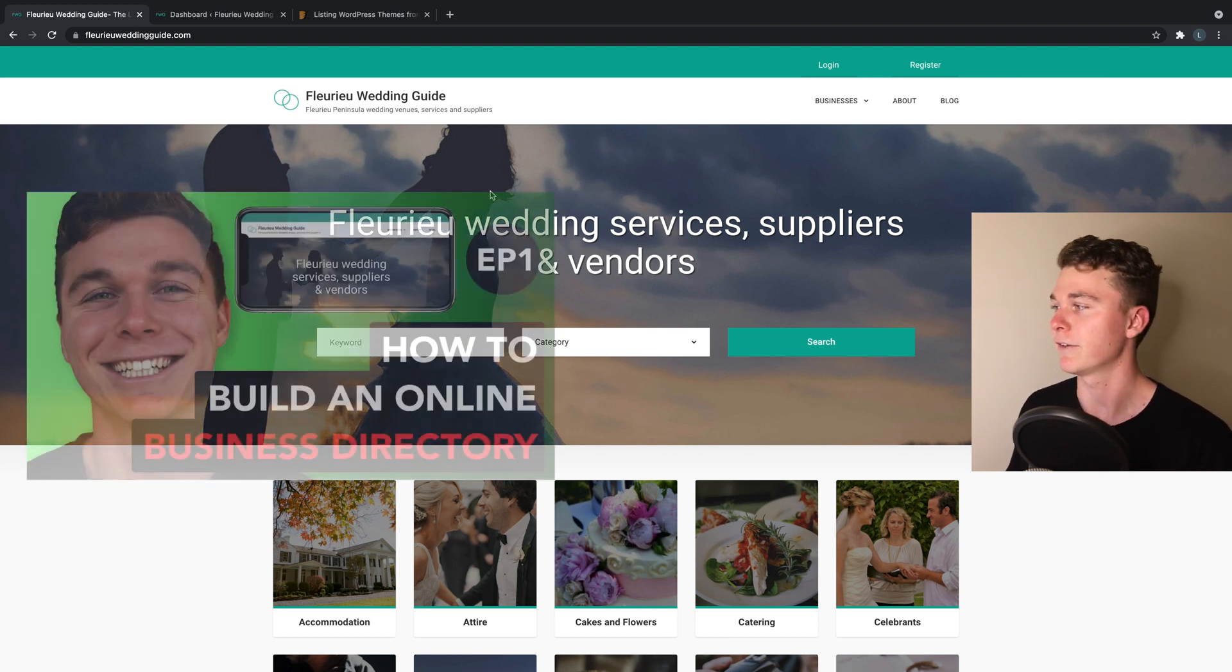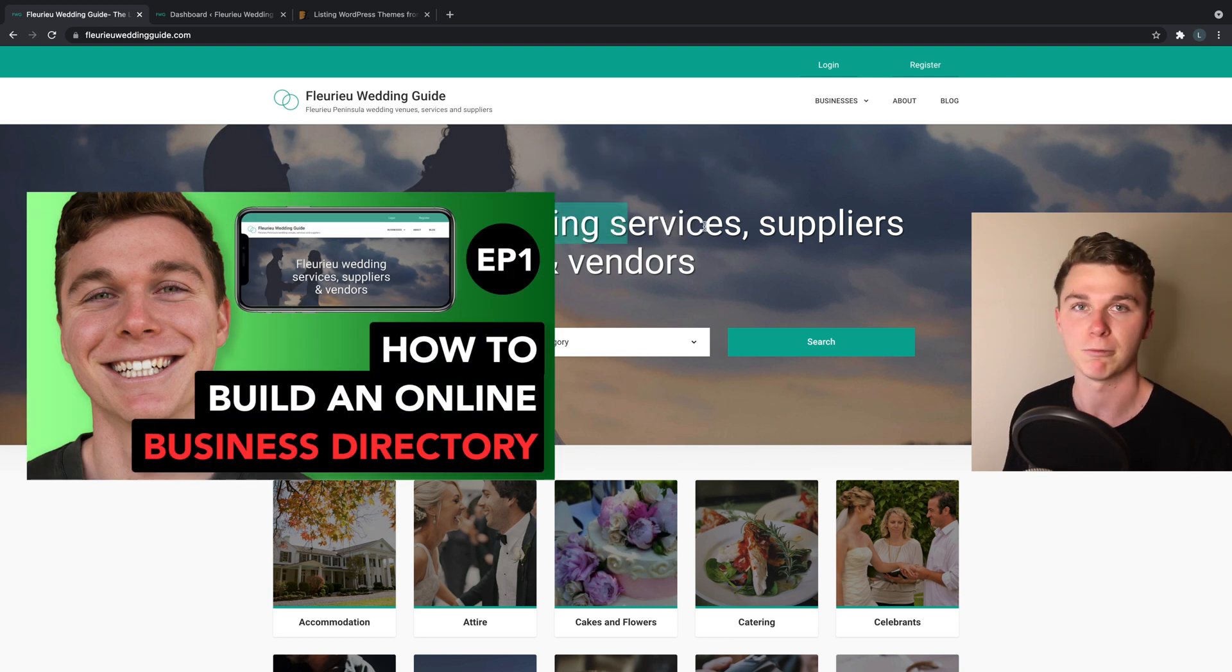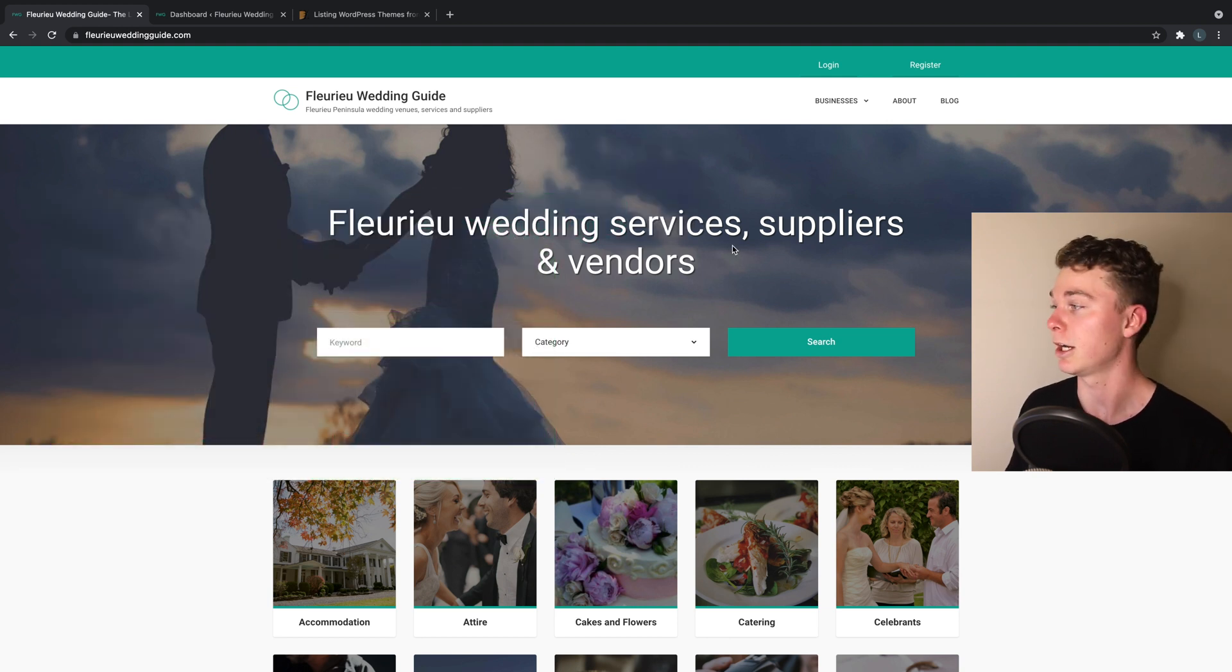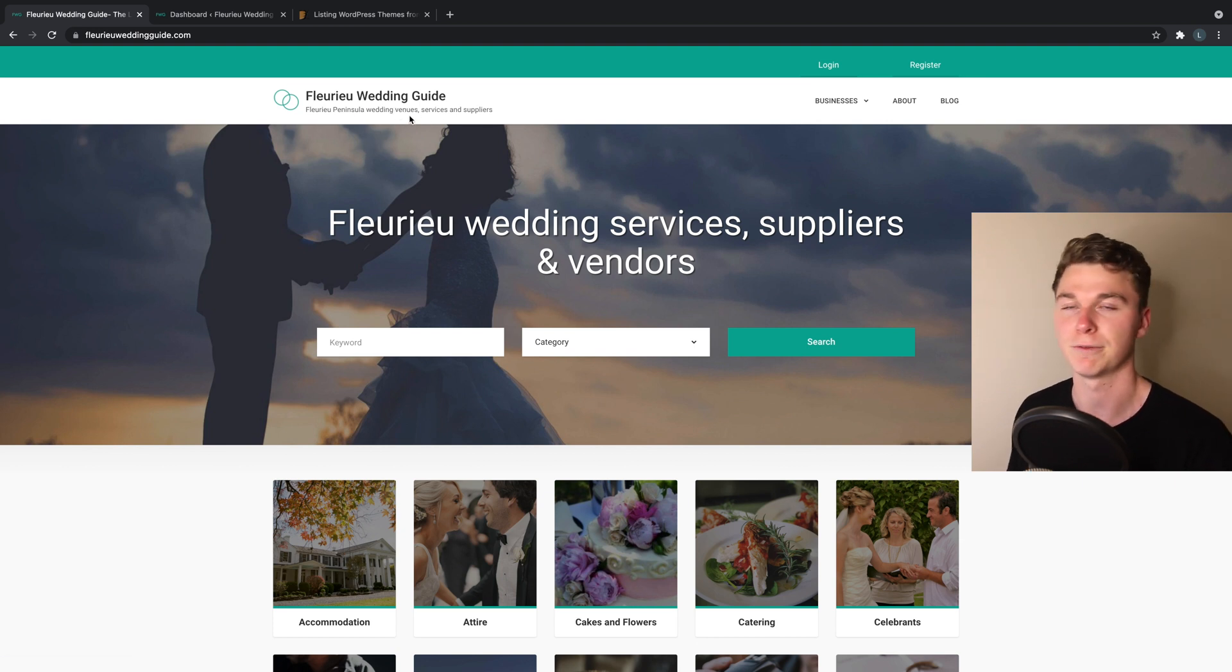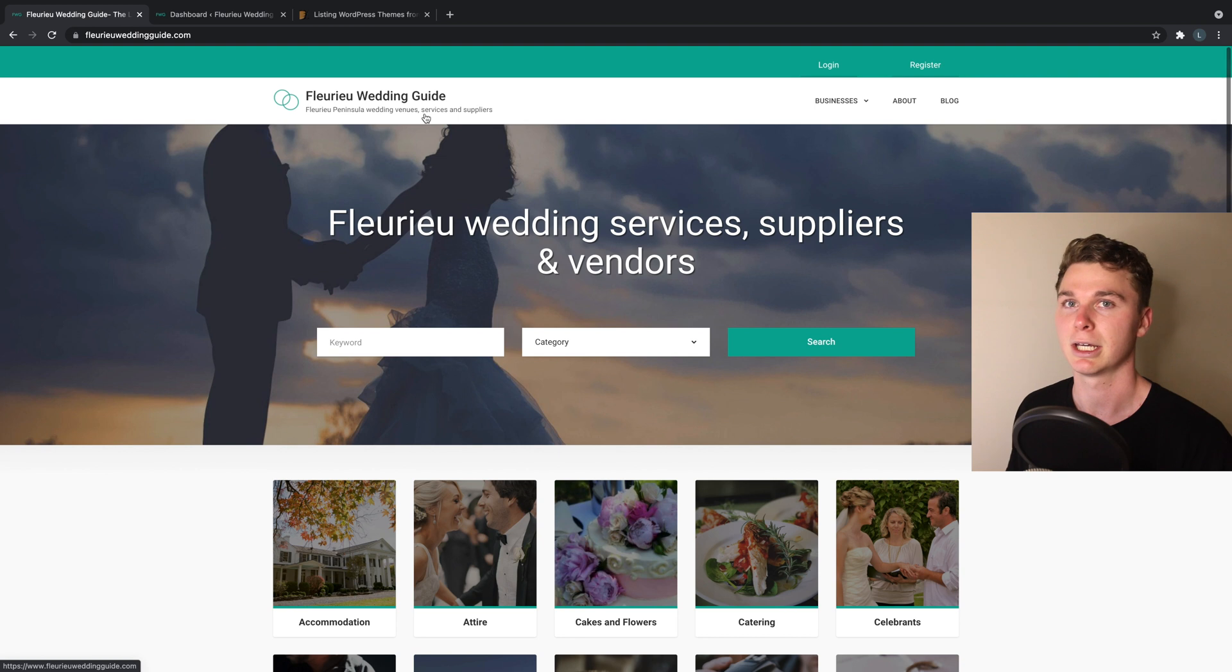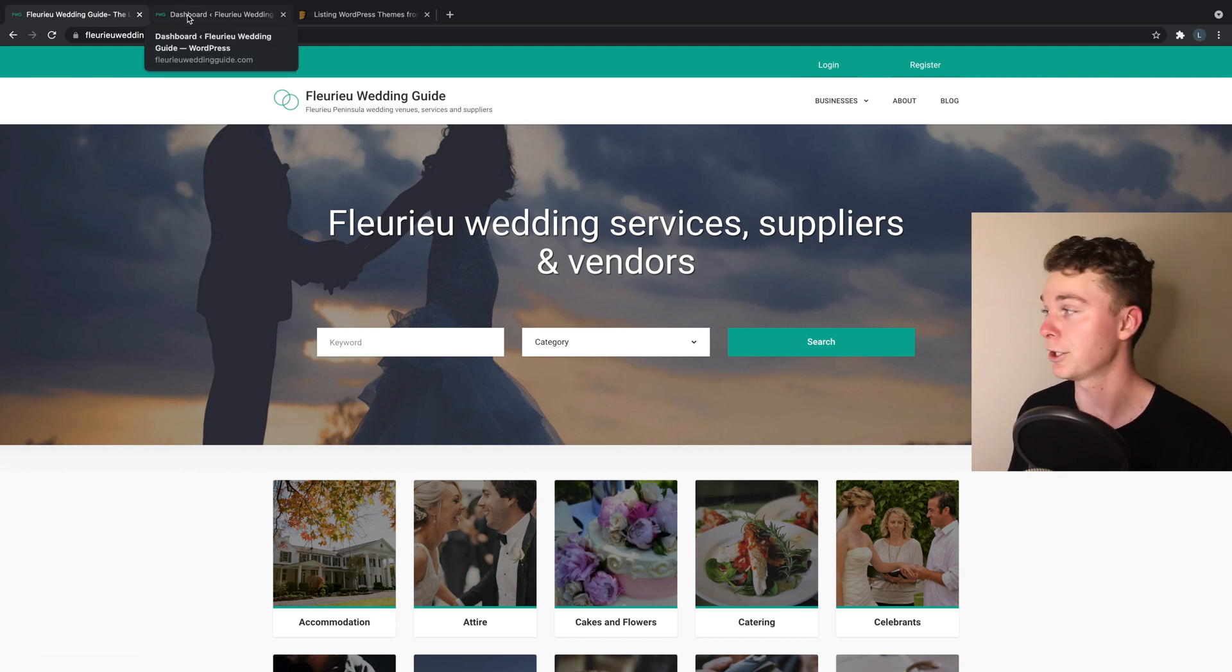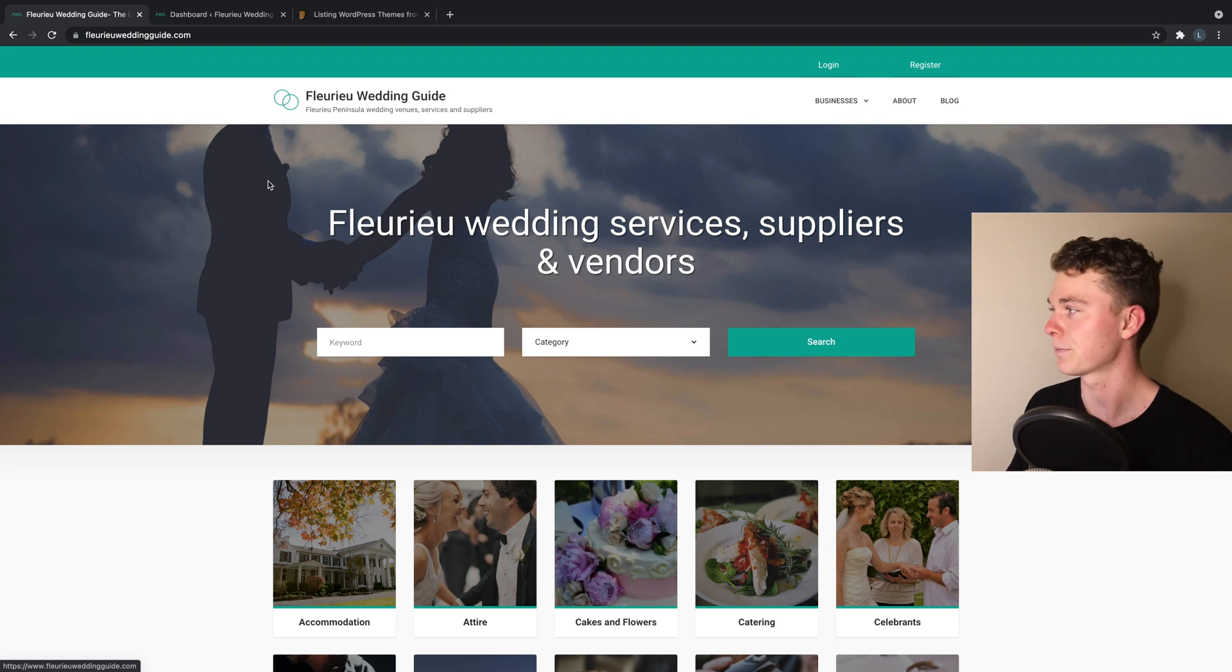If you haven't seen my previous video, part one or episode one in this series, I go over Fleuray Wedding Guide which is my business directory. I go through a few stats about the business and give you some background into it. I recommend you watch that before you continue with this video. Let's get straight into it guys.